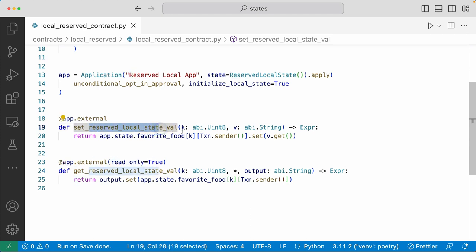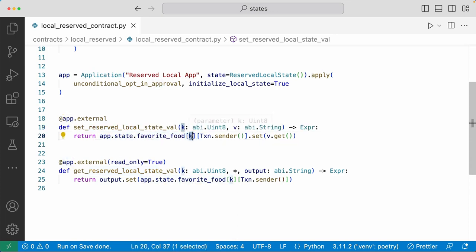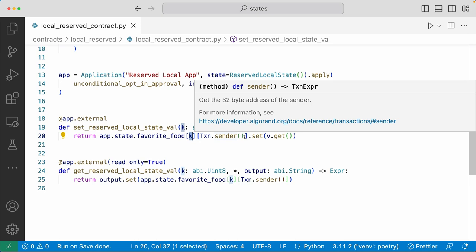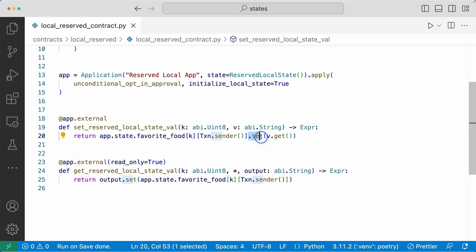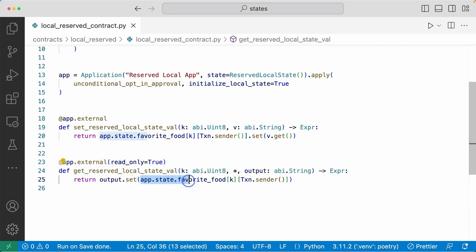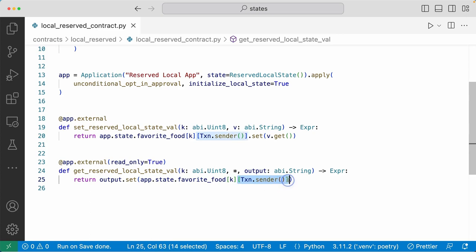To set a reserved local state, you pass in two arguments: a key value and a value. To write it, you do app.state.favorite_food. We first put the key value passed in as an argument in the first bracket, and then for the second bracket, we specify what account's local state we want to write to. Then we set the v argument passed in as the value. To read the reserved local state, you do app.state.favorite_food, and for the first bracket you pass in the k argument which is the key value, and for the second bracket, again specifying what account's local state you want to access.